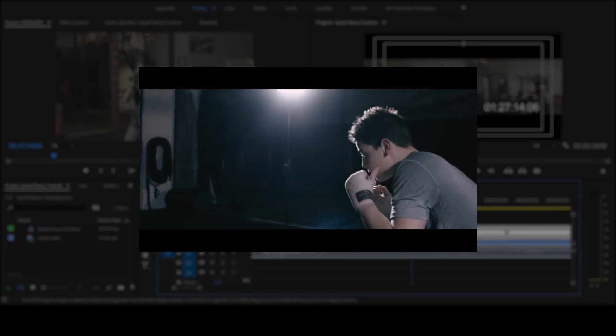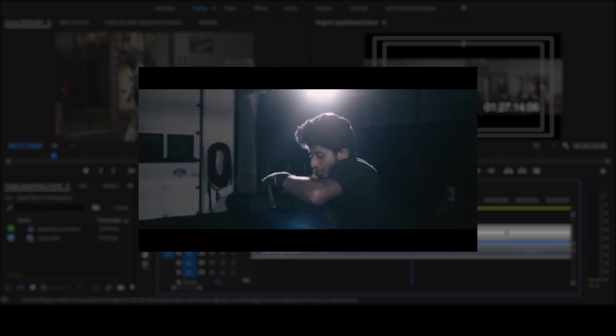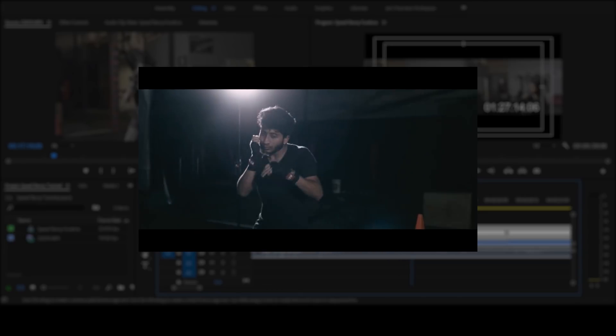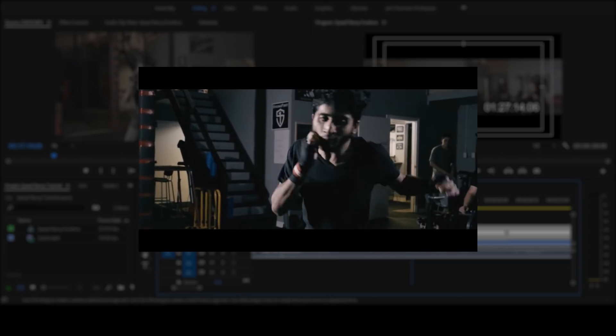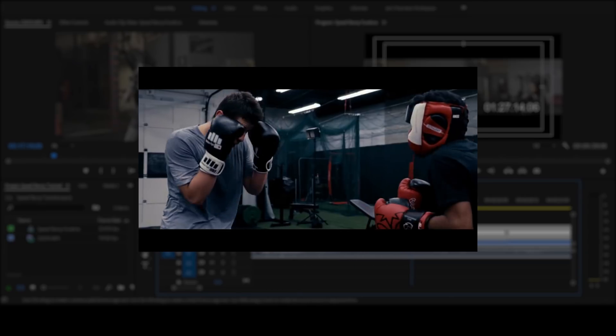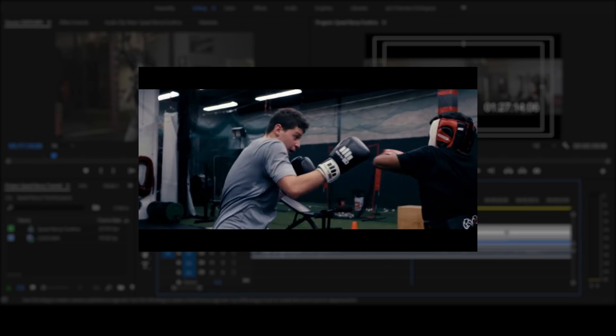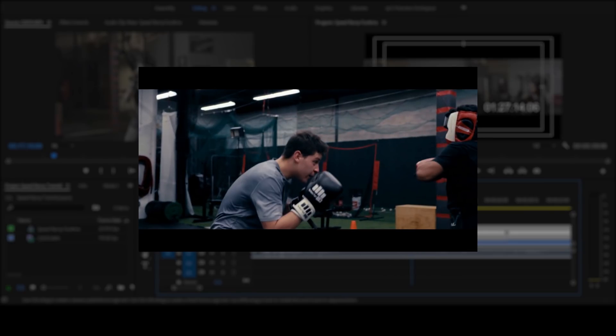For the best result, you should record your footage at a higher frame rate. 60 frames per second, 120, or 200 frames per second are all fantastic for pulling off this effect. So let's get to work.